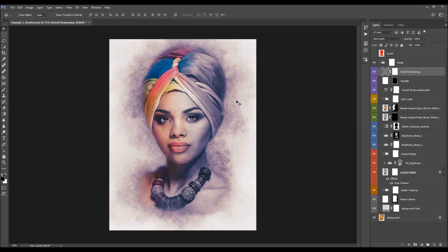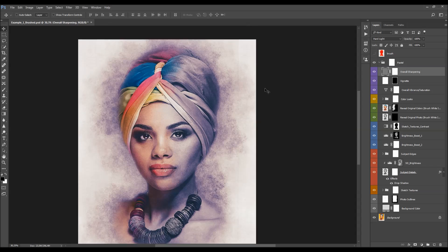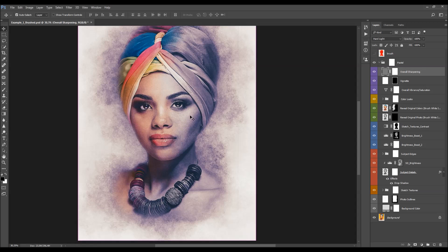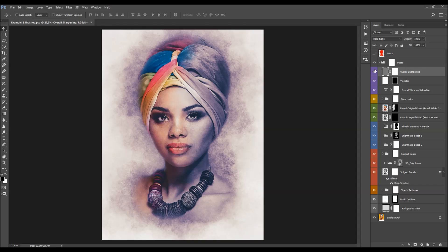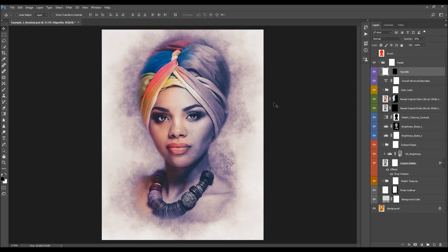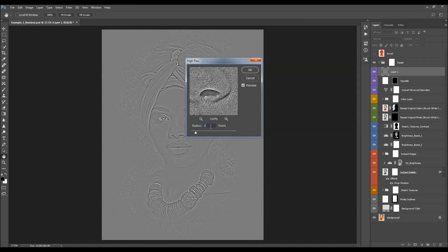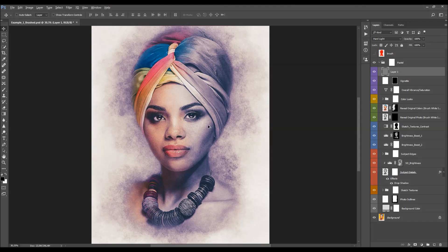Here is the overall sharpening layer. The reason I hid this layer at the beginning is because it applies sharpening to the design based on the current state of all layers. If you make any changes — removing textures, hiding layers — you need to update this layer too. To do so, delete the layer, then press Ctrl+Alt+Shift+D (or Command+Option+Shift+D on Mac) to take a screenshot. Press Ctrl+Shift+U to desaturate, go to Filter > Other > High Pass, set the radius to 2 pixels, and change the blending mode to Hard Light. Then adjust the opacity to control sharpening.